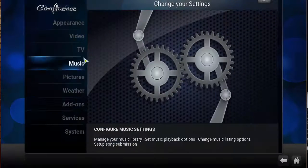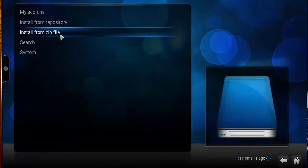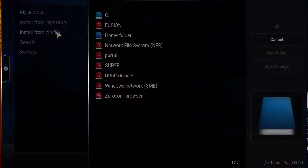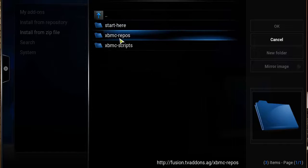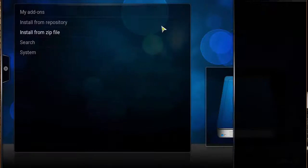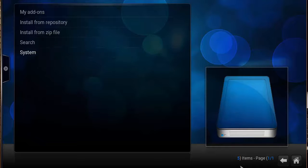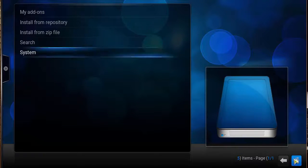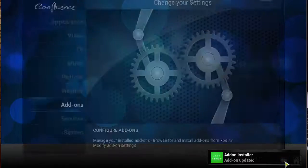This time click on System, then click on Add-ons. Choose Install from zip file, select that link we made earlier called fusion, click Start Here, then click on add-on installer dot zip. On the bottom right corner you should see Add-on Installer — Enabled.